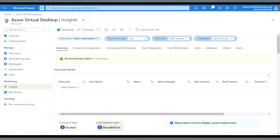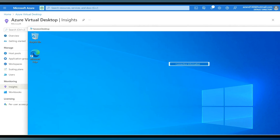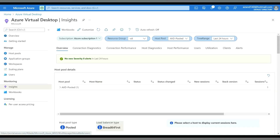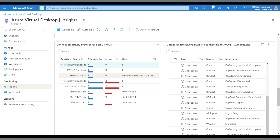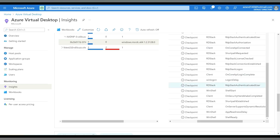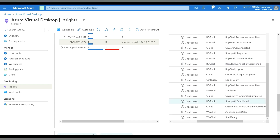You can verify the status of RDP Short Path from the client by checking the connection information, where you will see UDP is enabled. Similarly, in the Azure Portal under Monitoring, go to Connection Diagnostics, then to User Details, click on the user, and on the right side you will see all events related to connectivity. You can see an event called 'RDP Short Path Established', confirming the user connection is now on UDP over the public network.